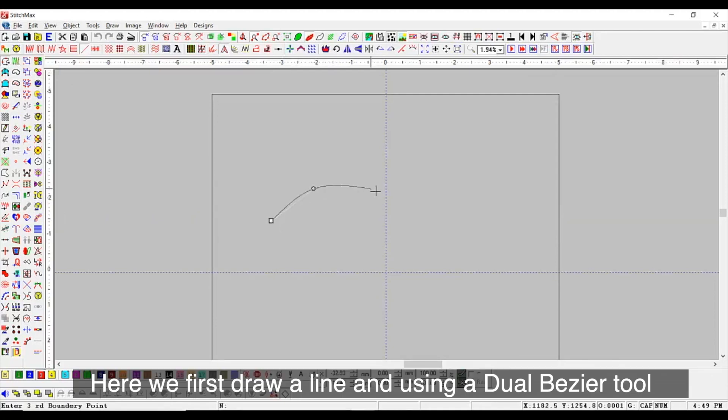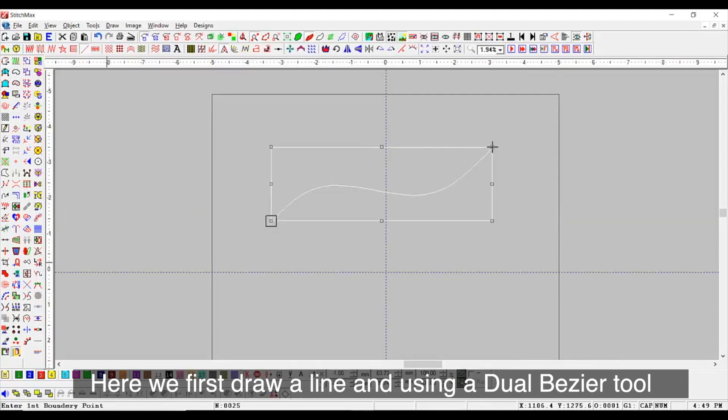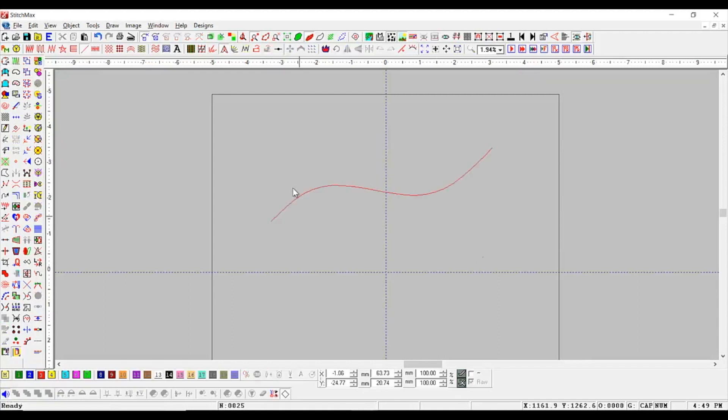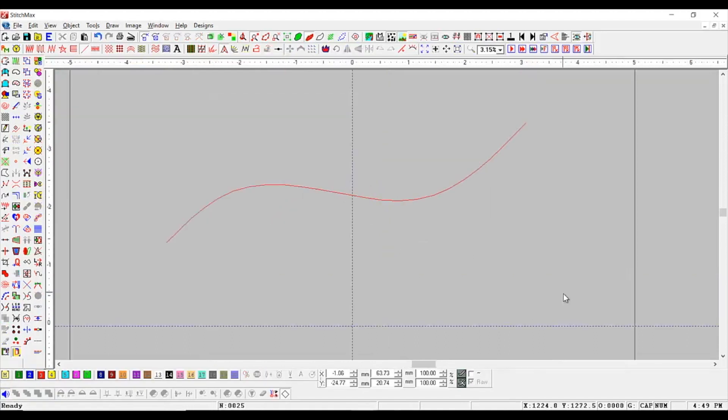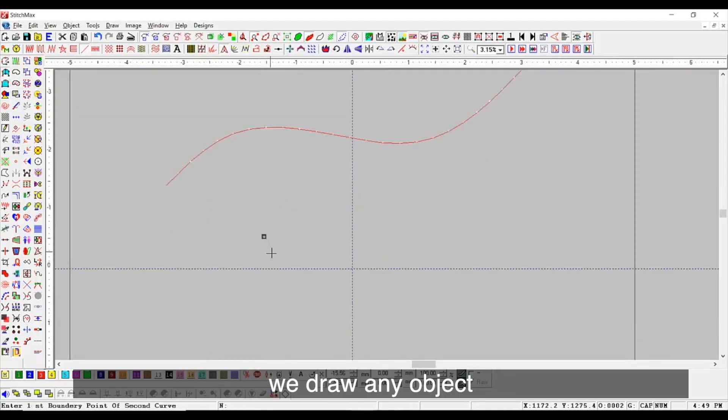Here we first draw a line and using a Dual Bezier tool, we draw any object.